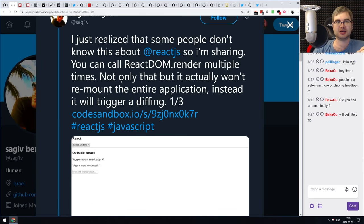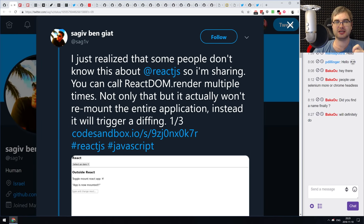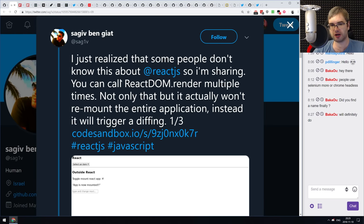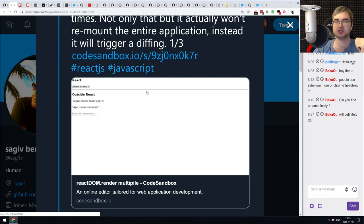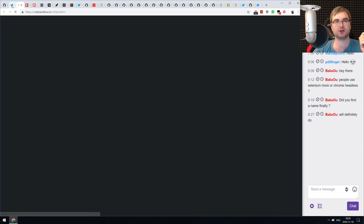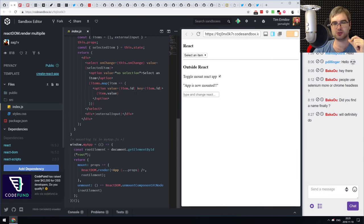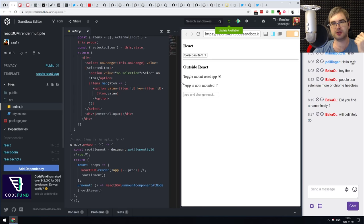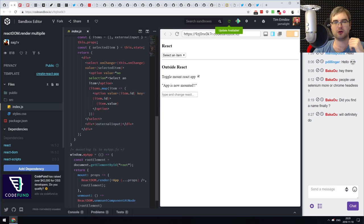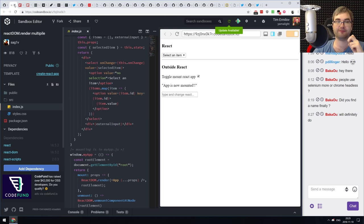A tip from Sagif: apparently a lot of people don't know that you can call ReactDOM.render multiple times and it will mount separate applications into separate nodes. There's a link demonstrating how to render more than one React app into the window by calling ReactDOM.render multiple times, which is kind of useful.